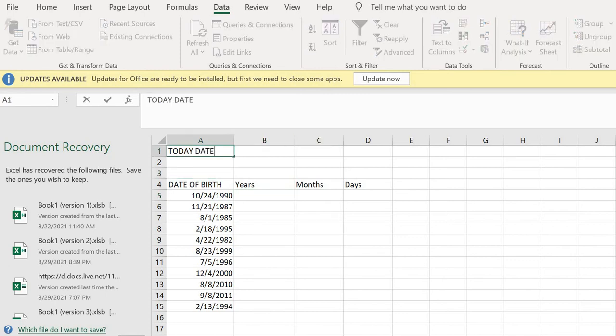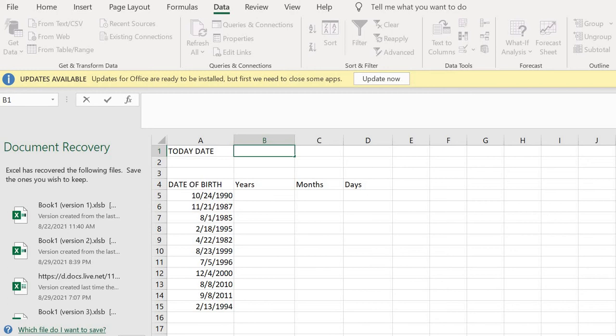Once you get to this, all you have to do is just type Control semicolon. As you can see, today's date is 11/7/2021. If you want to confirm, you can check the date that I uploaded this tutorial on YouTube. You can see that it's the same with this date you are seeing.